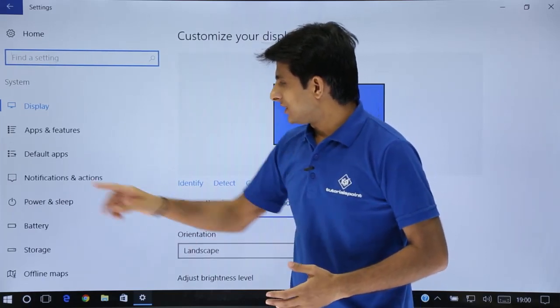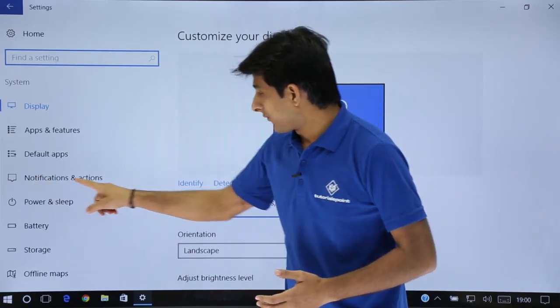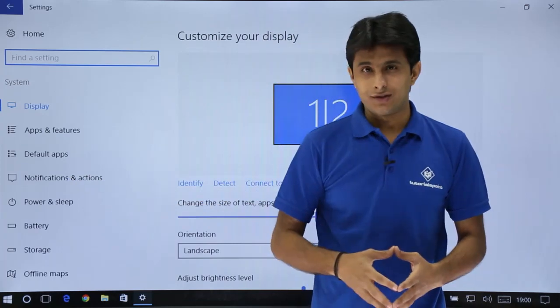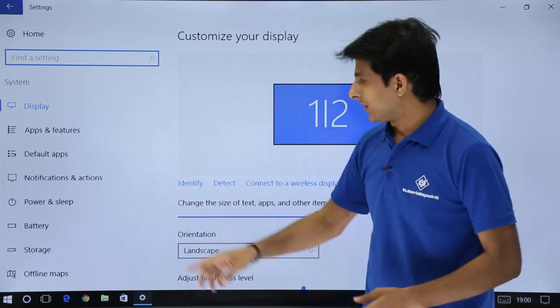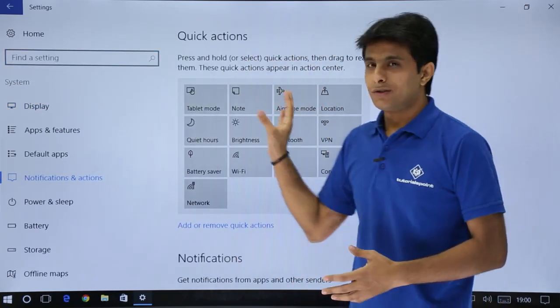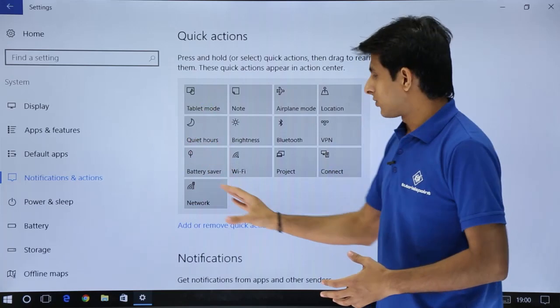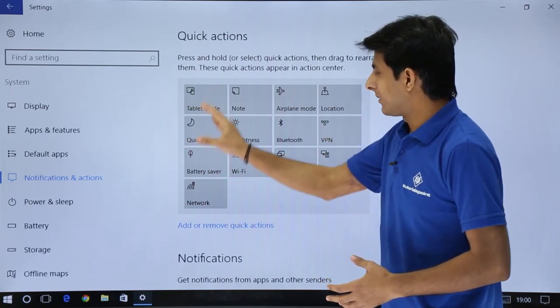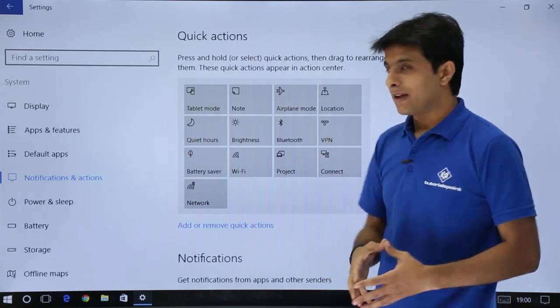Next, if you see I have this notification and actions. So I'll just click on this notifications. In this notifications, if you see there are total 13 elements present here.